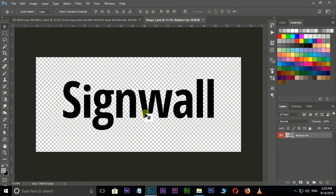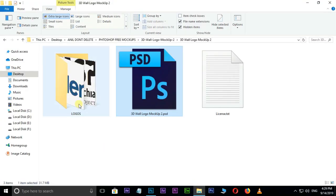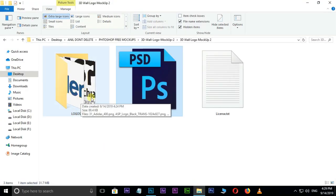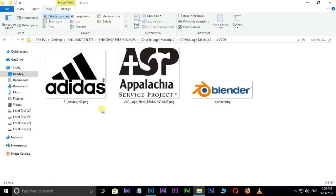Now go to PNG files folder. Here I already saved some PNG format logos in this folder. Here I select Adidas logo.